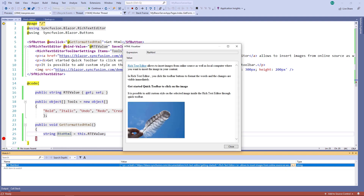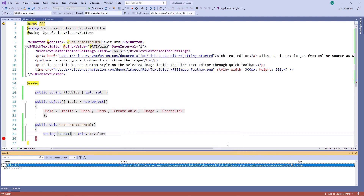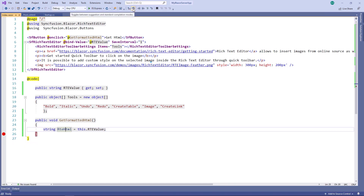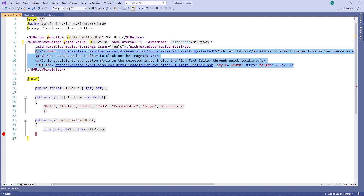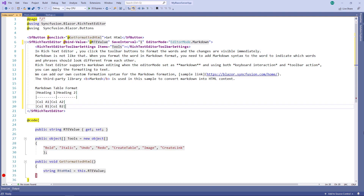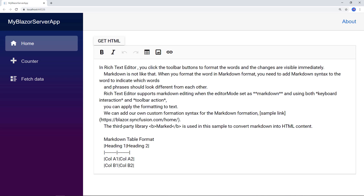Now, I will show you how to work with Markdown content using the Rich Text Editor. To achieve it, in the SFRichTextEditor tag, I add the property EditorMode and set the value to EditorMode.Markdown. I remove the HTML contents and add Markdown contents. You can see the markdown content and edit it. I select the text 'rich text editor' and click the bold icon. You can notice that two asterisk symbols were added at both sides to mark it as bold, similar to the MD format.